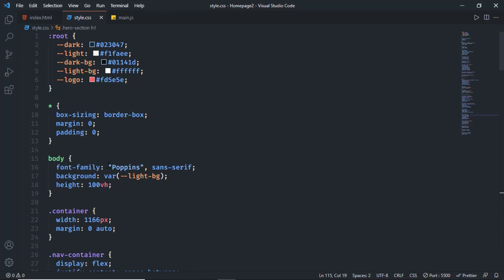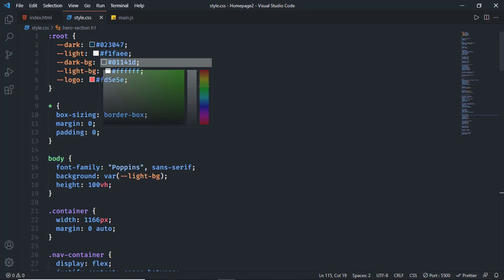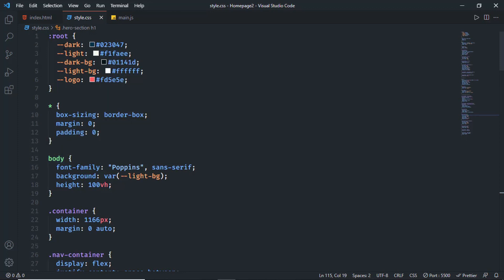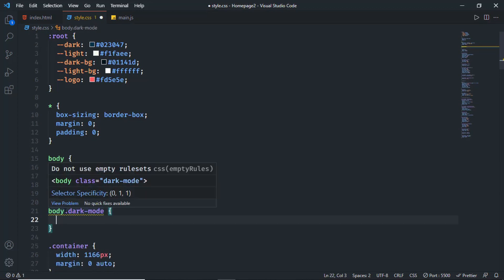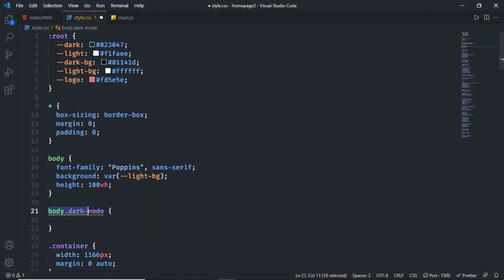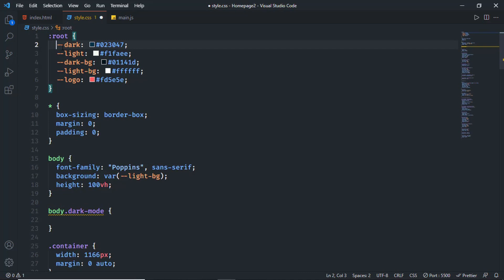What we're going to do is add a class called 'dark-mode' to the body whenever we want dark mode. When we have the dark mode class on the body, we're going to change these color variable values — changing the dark variable to the light color. So let's add the class: type 'body.dark-mode', and make sure there's no space between these two elements because we need to add the dark mode class to the body.